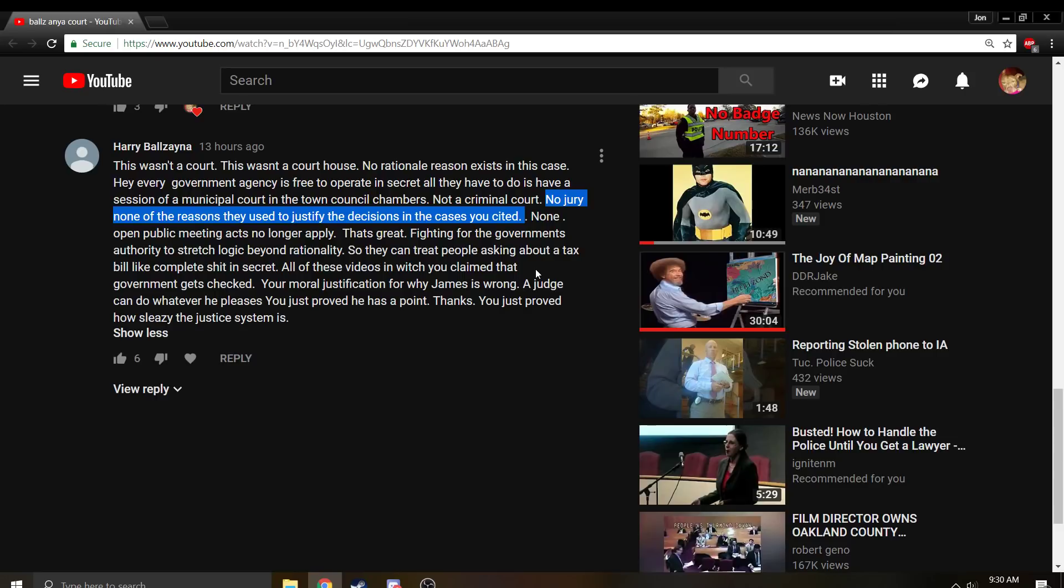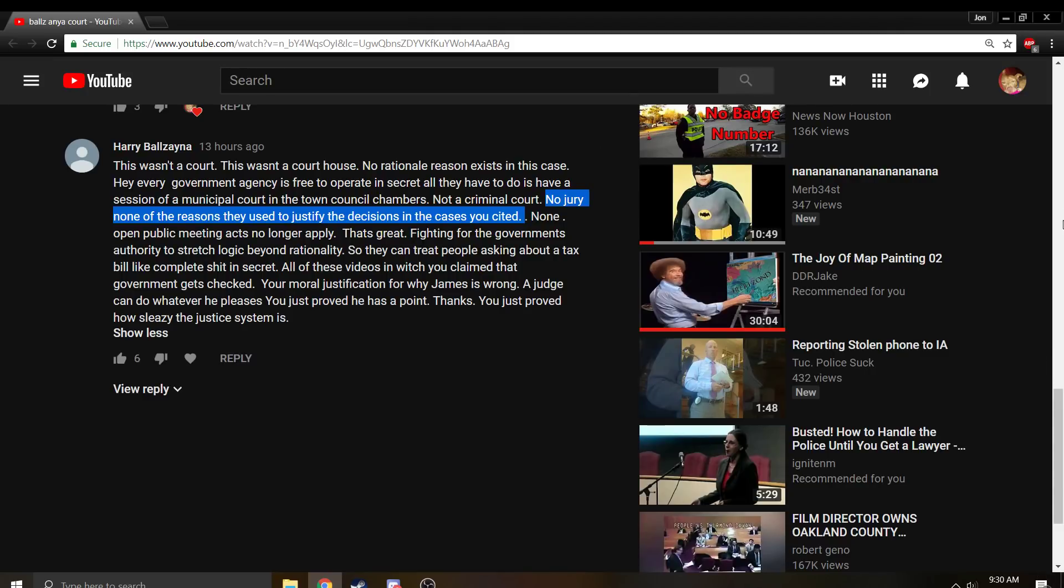But whatever, no jury, none of the reasons they used to justify the decisions in the cases you cited. In Chandler v. Florida, the Supreme Court looked at Florida's laws and they didn't have an issue with it. And they didn't base it on - I was throwing decisions, I was throwing issues that can come up out there. But again, the court can simply say that they're trying to preserve the decorum in the courthouse. That is a legitimate government interest and they can prevent you from filming because that's rationally related to a legitimate government interest. See the Tucson Three Stooges.